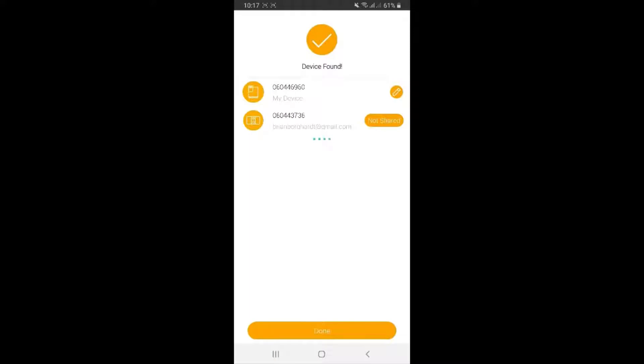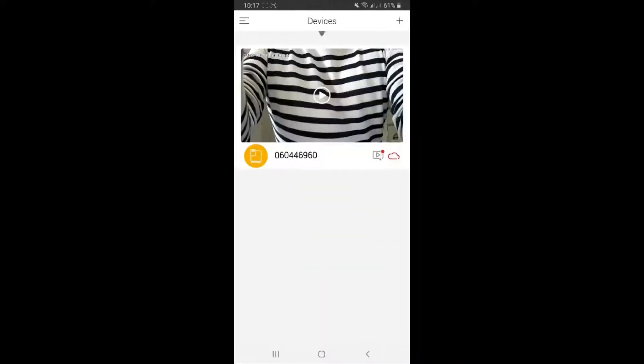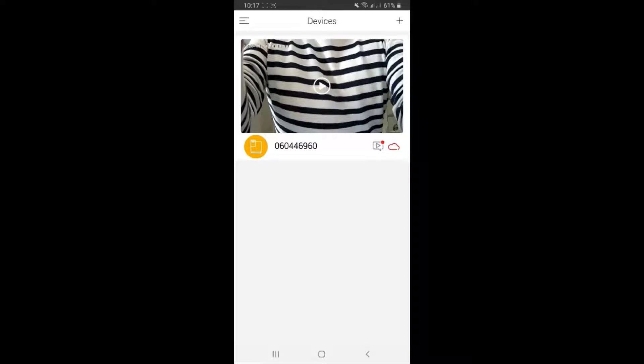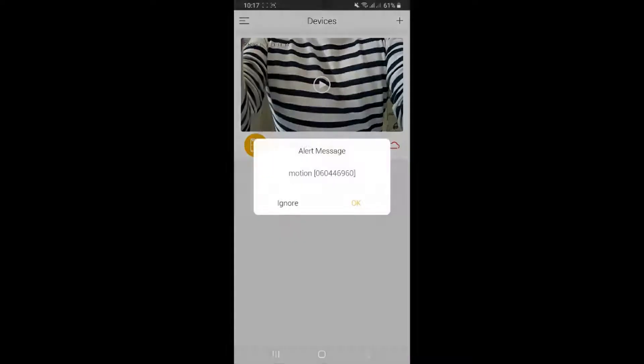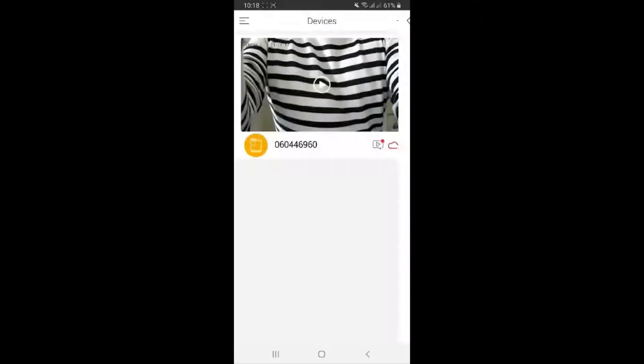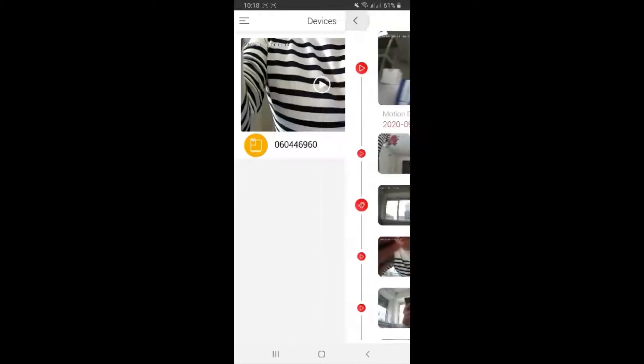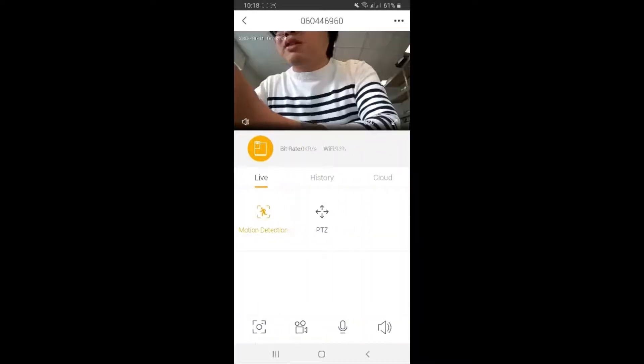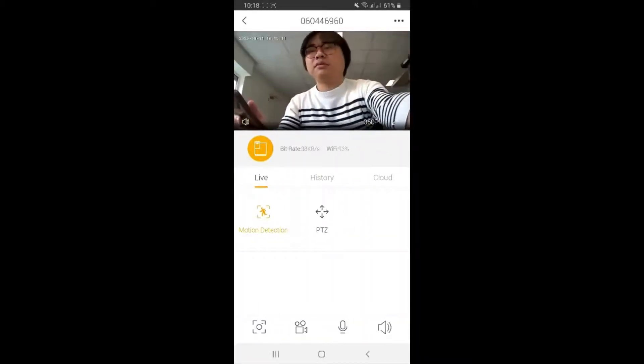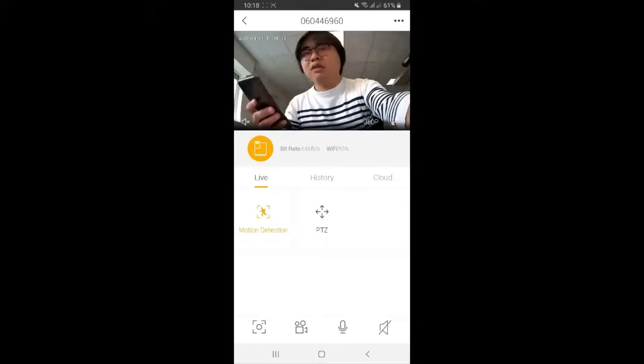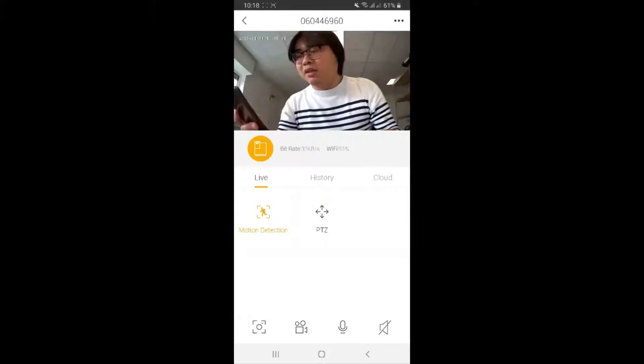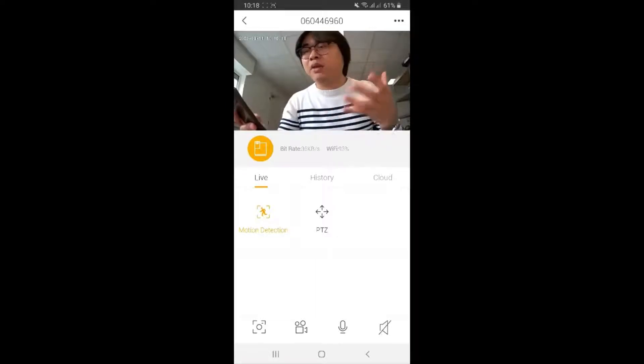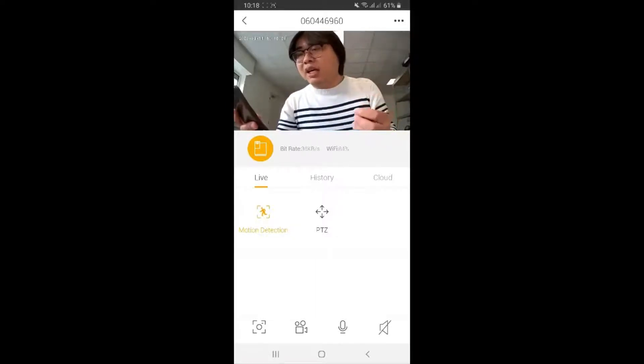Then click on done. After that, you're going to see the video here appear. It already notified me some motion detection. Sorry, I'm turning off the speaker so that it doesn't make some echo sound.